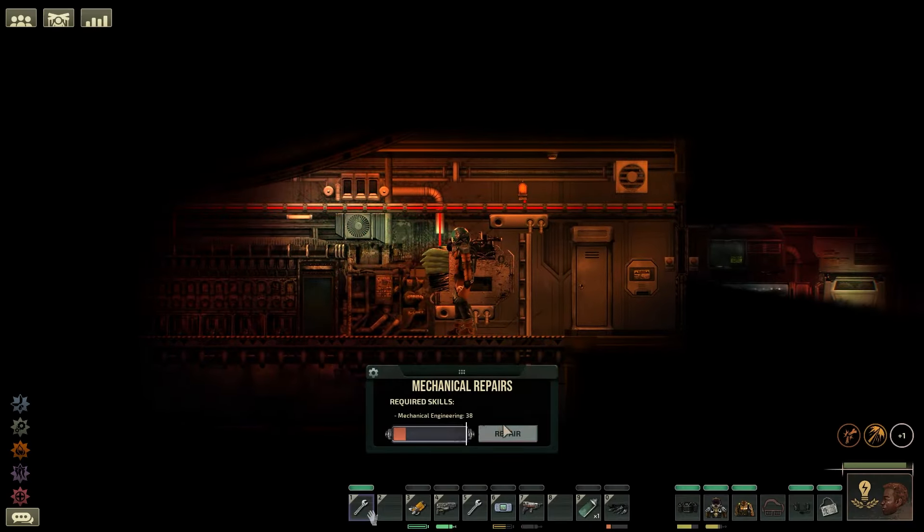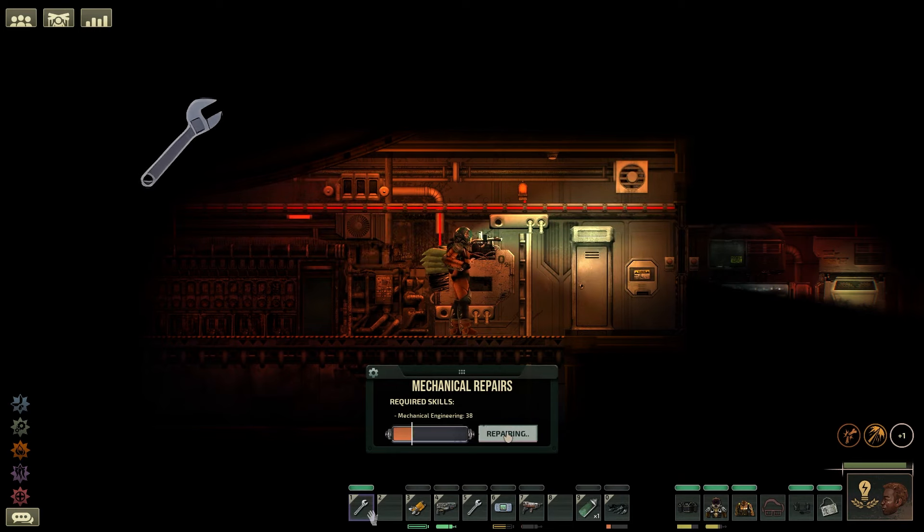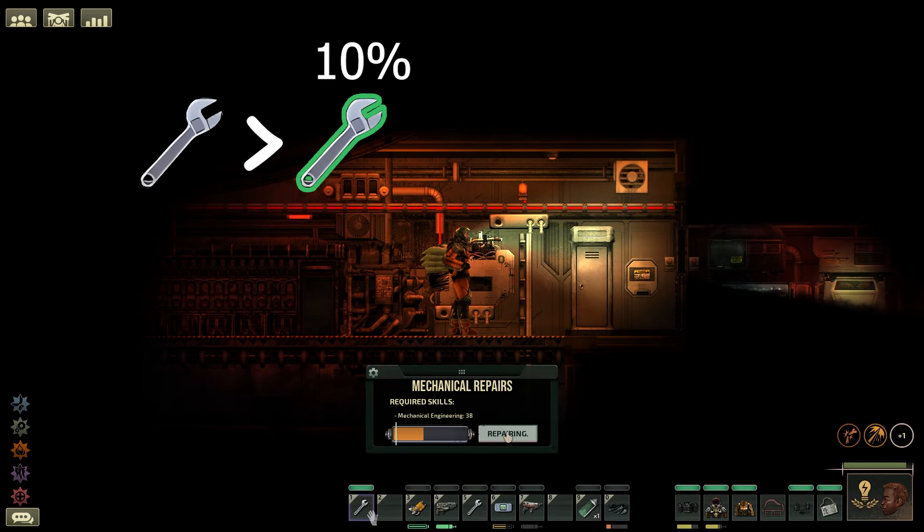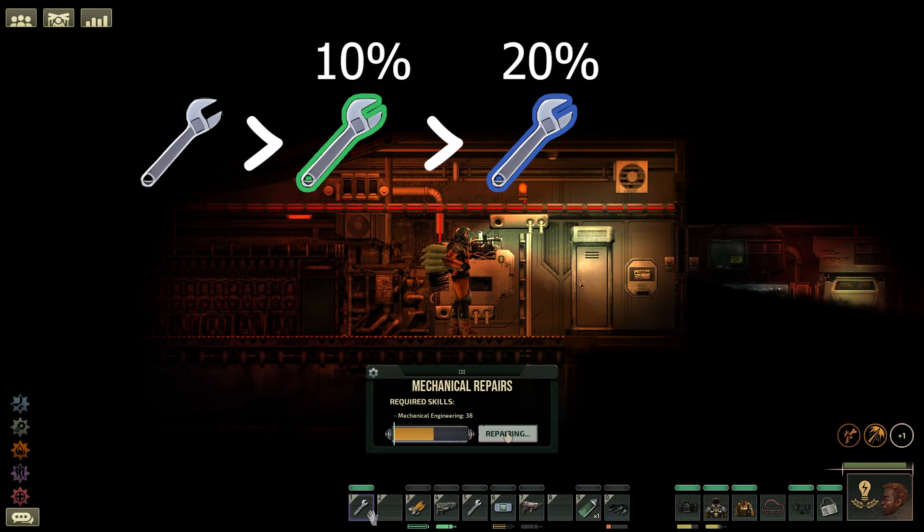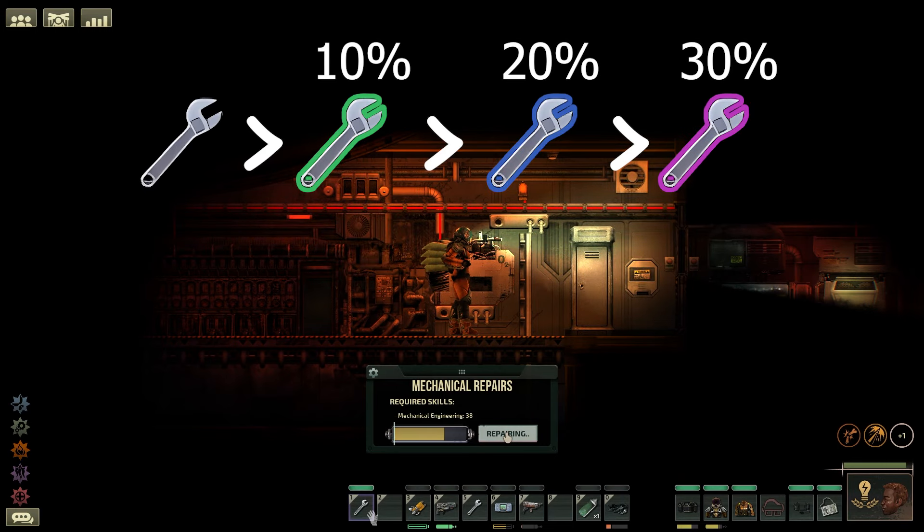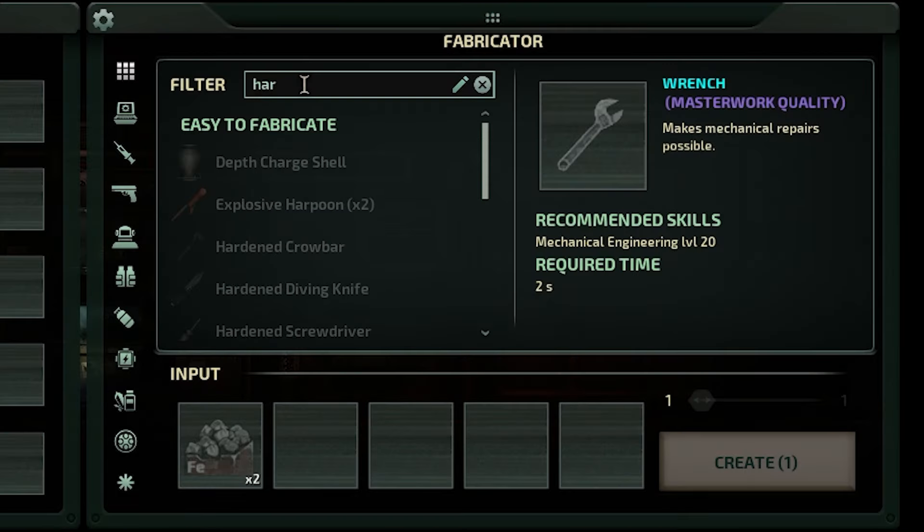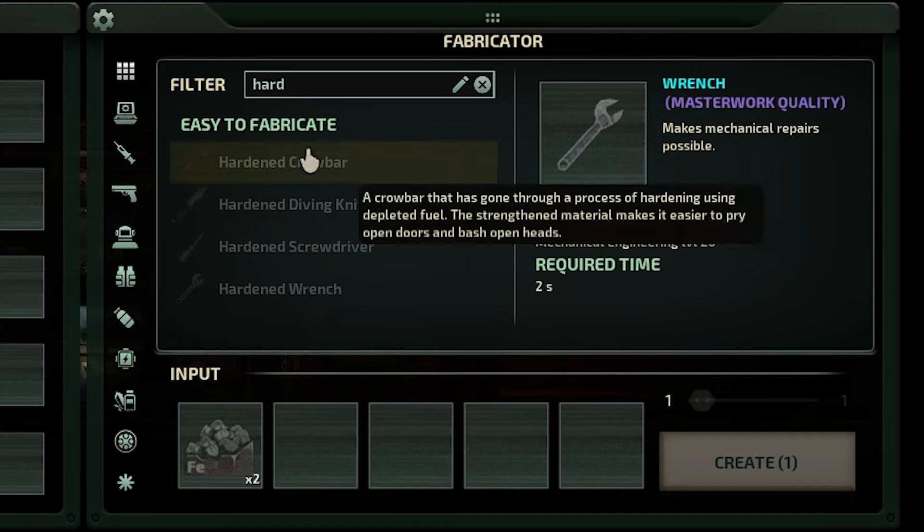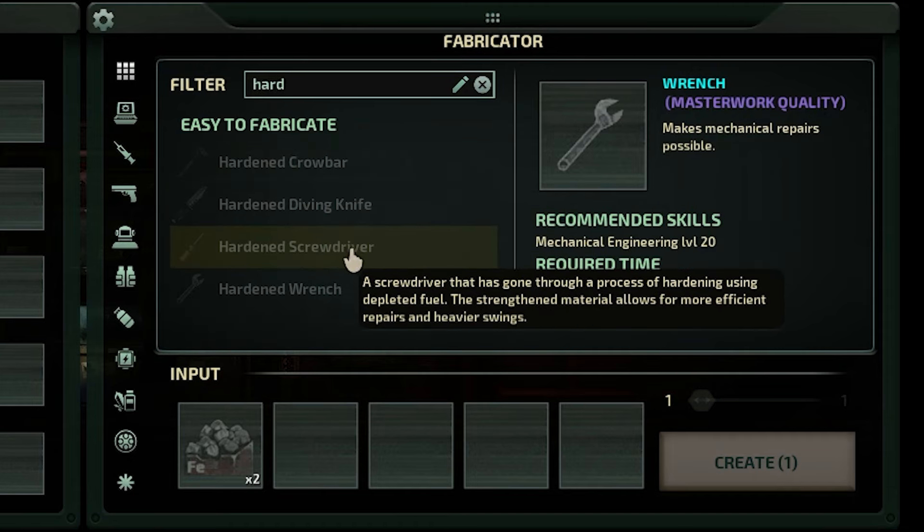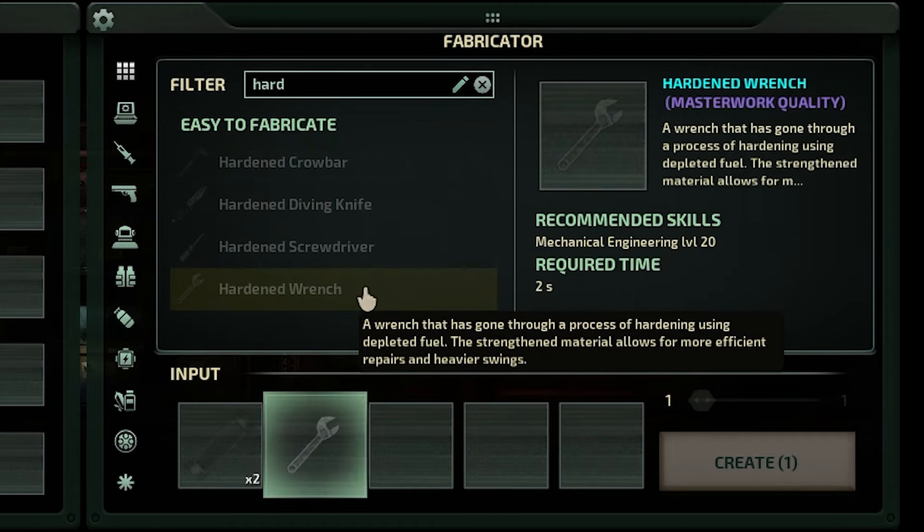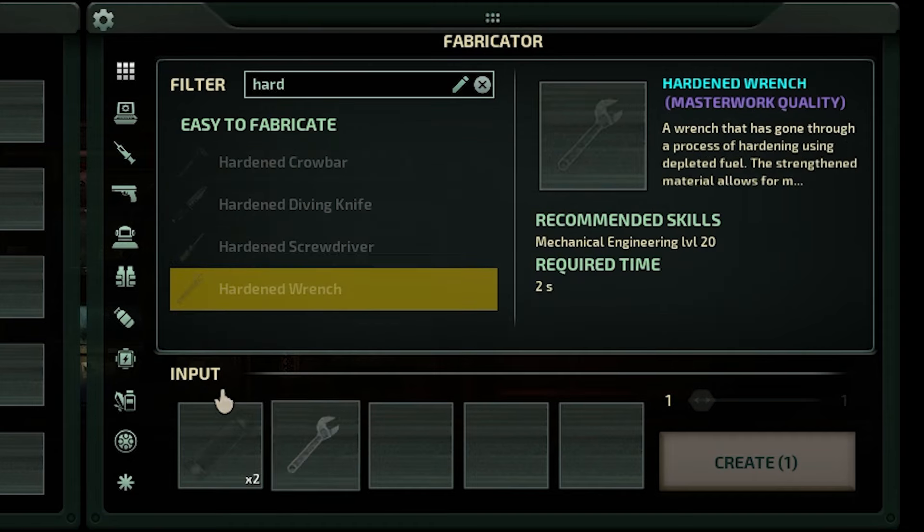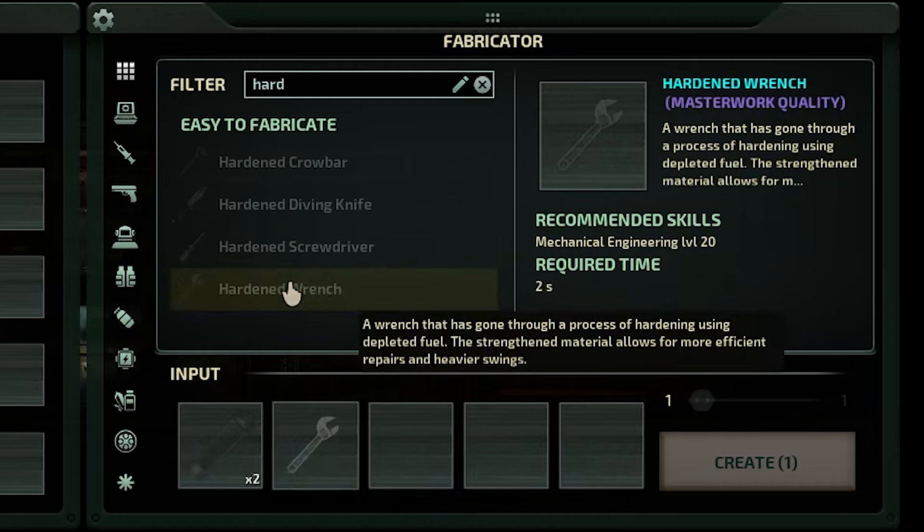The next thing is to use the right tools for the job. Higher quality tools means that you can go faster. But there are also special hardened tools that can be built by the engineer to give you 40% faster repairs.